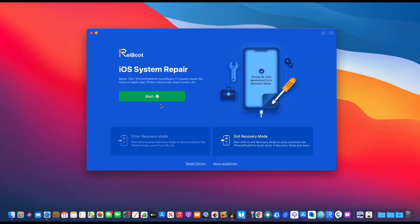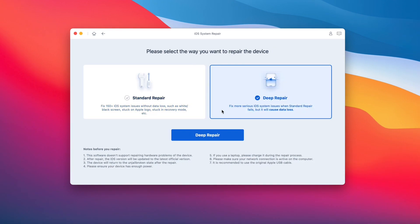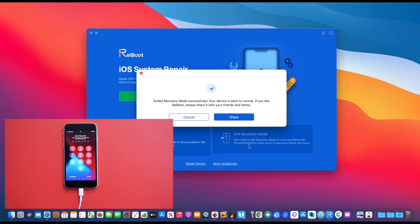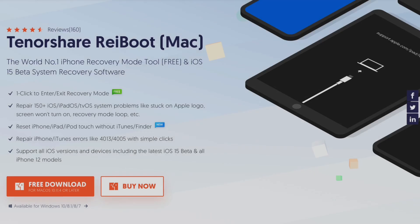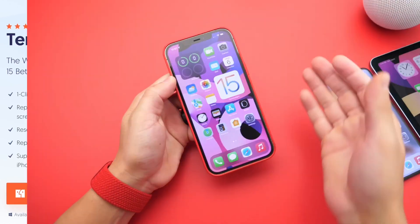Today's video is sponsored by Reiboot. If you've ever come across any issues with your iOS device, whether you're constantly stuck on an Apple logo, a reboot loop, a black screen, or just stuck, Reiboot offers a standard repair which fixes up to 150 iOS issues with no data loss. If you have more serious problems, there's a deep repair which allows you to restore your device back to factory working order, and you can enter and exit recovery mode with one single click. Check out Reiboot — links will be in the description down below.